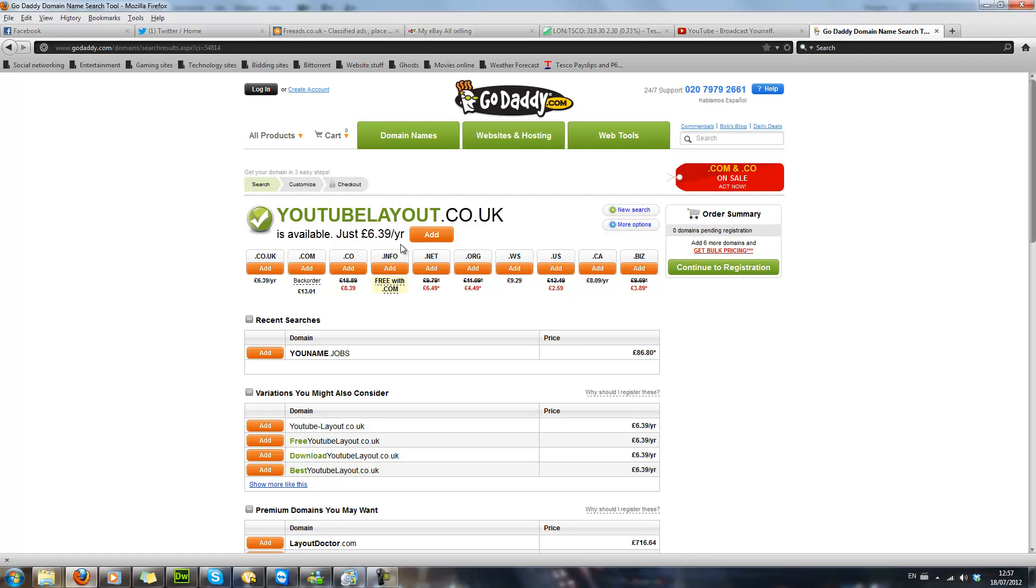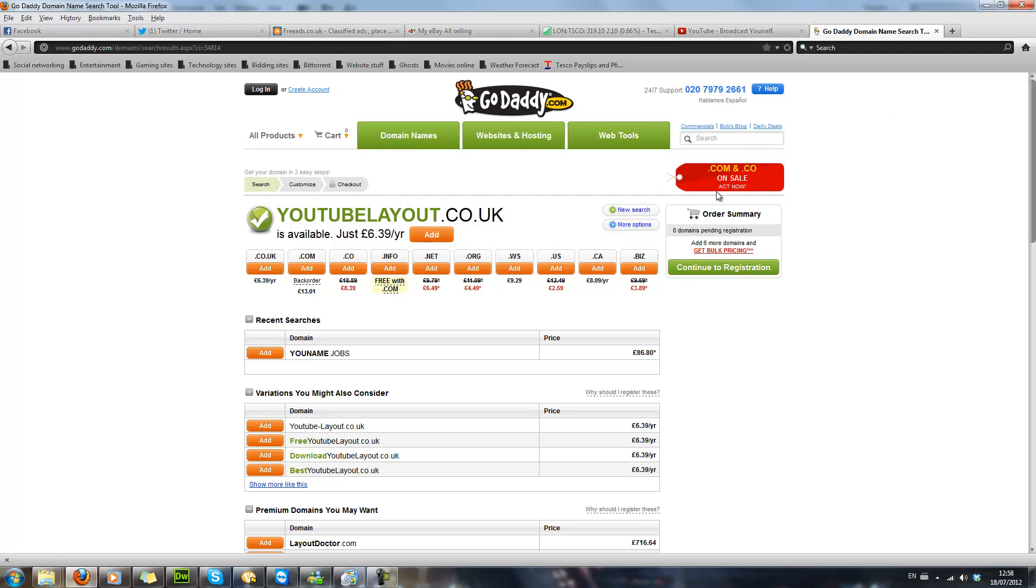So if I wanted to, I could purchase that for £6.39, which is very cheap for a domain. So that is how you go about purchasing a domain. You would add that to your cart and then you go through and pay for that. And then after that, if you have got an account, it will just go into your account. If you don't have an account, you will have to create one.